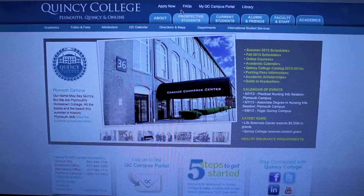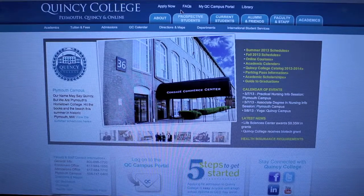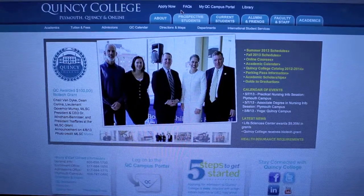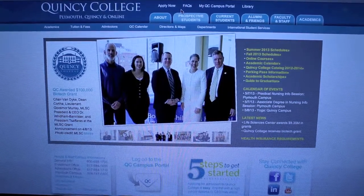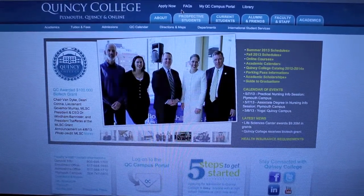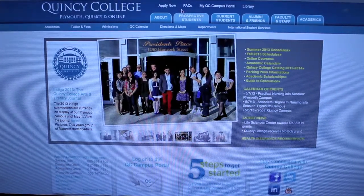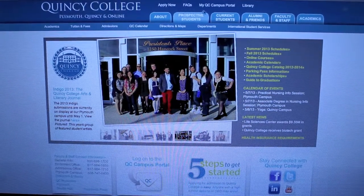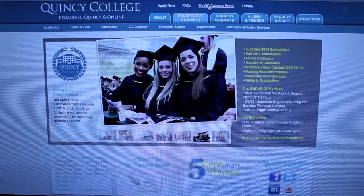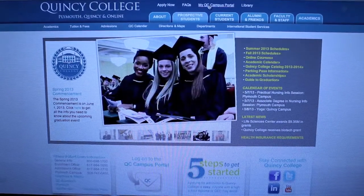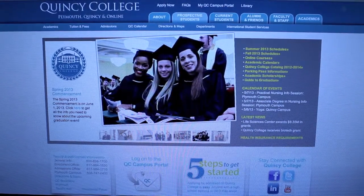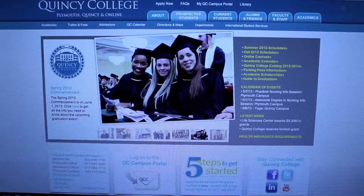This is the Quincy College website. It's quincycollege.edu. First off, I'll show you how to get to your Quincy College campus portal. You have two options. You can either click here where it says my QC campus portal or you could click here with the big envelope.